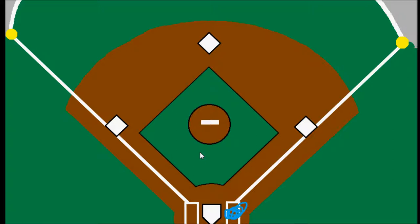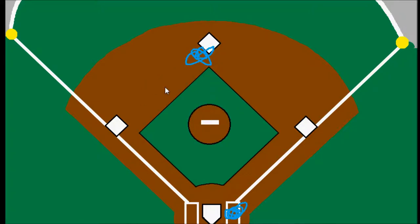It's important to remember that for a sacrifice fly, there must be a run scored on the play. If a runner just tags up from second and runs to third, that's not a sacrifice fly — that's simply a pop out with the runner tagging up.